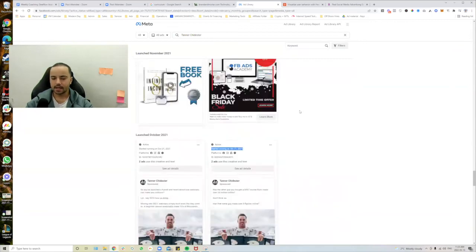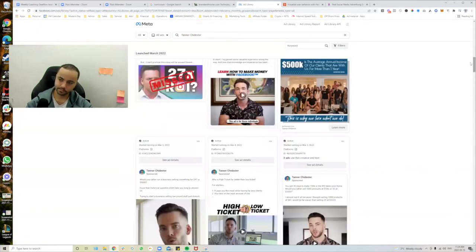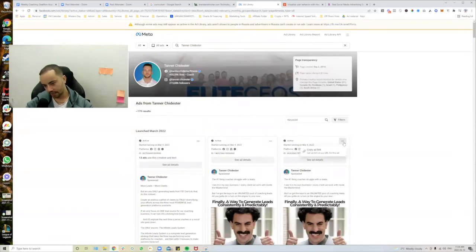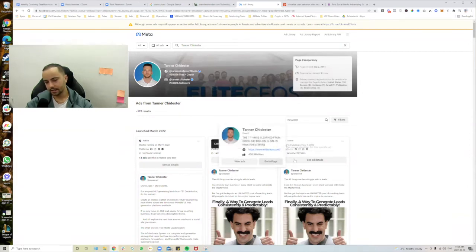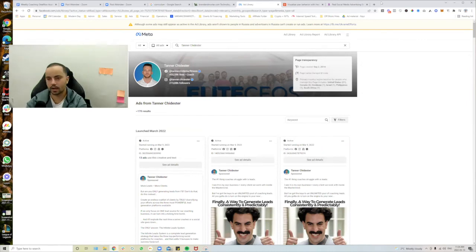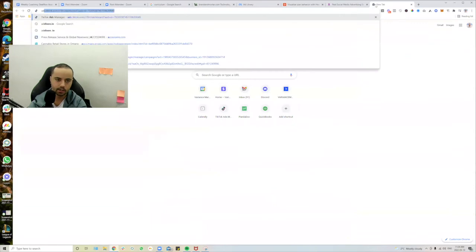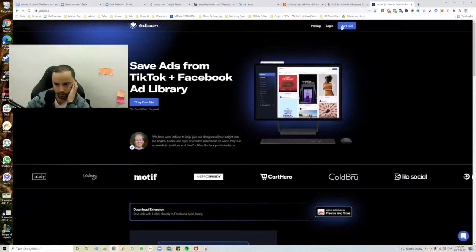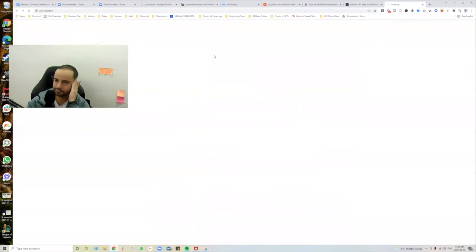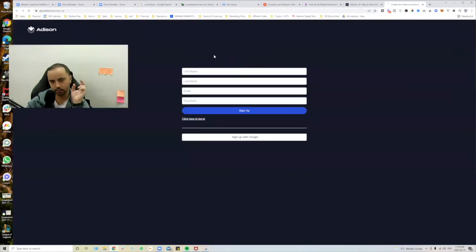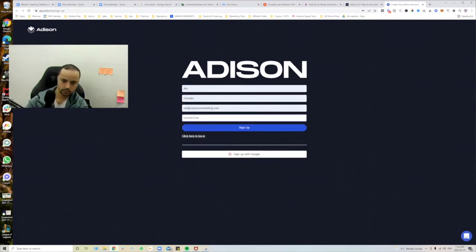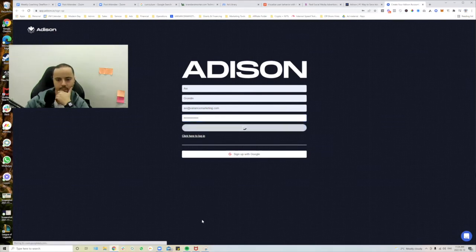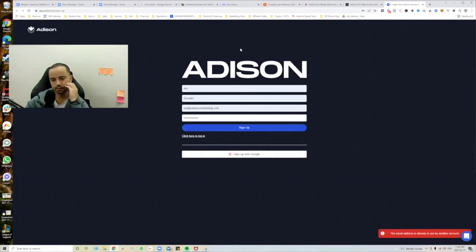What you'd do is use a tool to make this whole process easier — you can actually save these ads. There's a tool that's a little bit better at categorizing your Facebook Ad Library workflow. It's called Addison.io. It allows you to categorize ads according to how it should be done. I'm going to start a quick trial to show you guys this — it's going to help with your workflow a little bit.